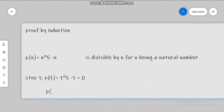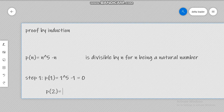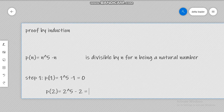Let us calculate P(2). So P(2) would be 2 raised to the power of 5 minus 2.